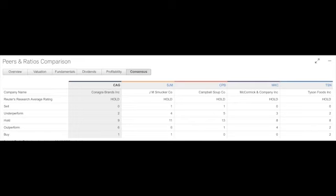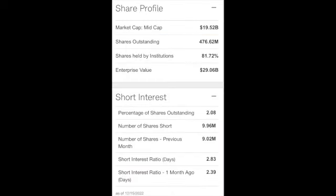The market cap, it's a mid-size company, $19.52 billion. Shares outstanding 476 million. Shares held by institutions about 82%, which is great. Whenever I share such a high number, the big guys are in it—mutual funds, ETFs—which is good. The shares shorted from the previous month went up.